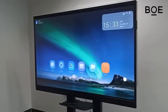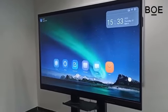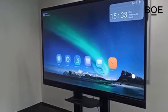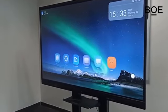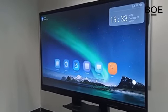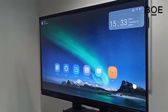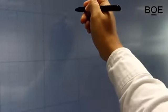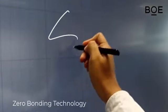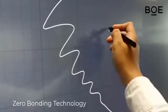Moreover, the BOE Interactive Whiteboard also comes with zero bonding technology, which provides a more natural and sensitive writing experience on the touch overlay.